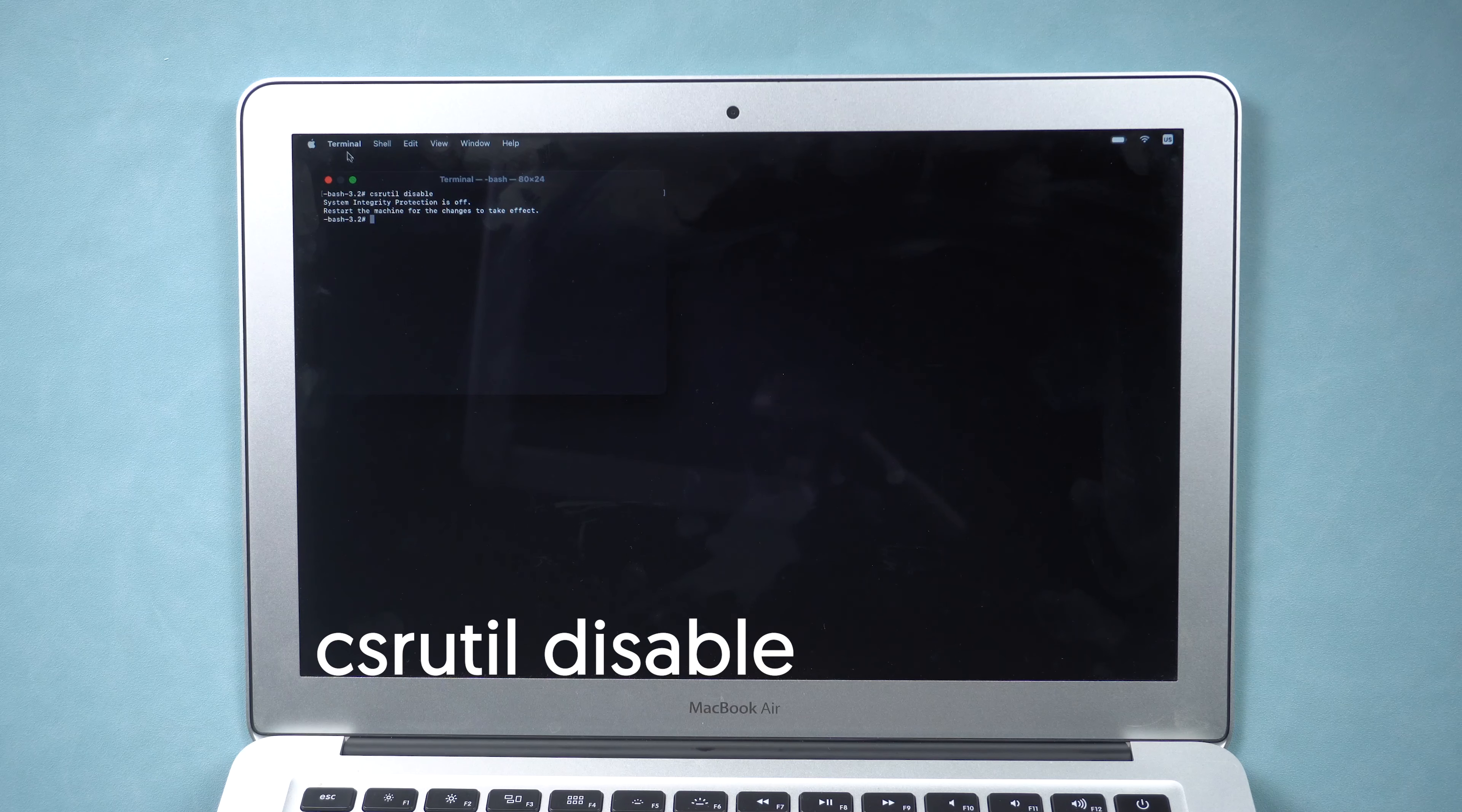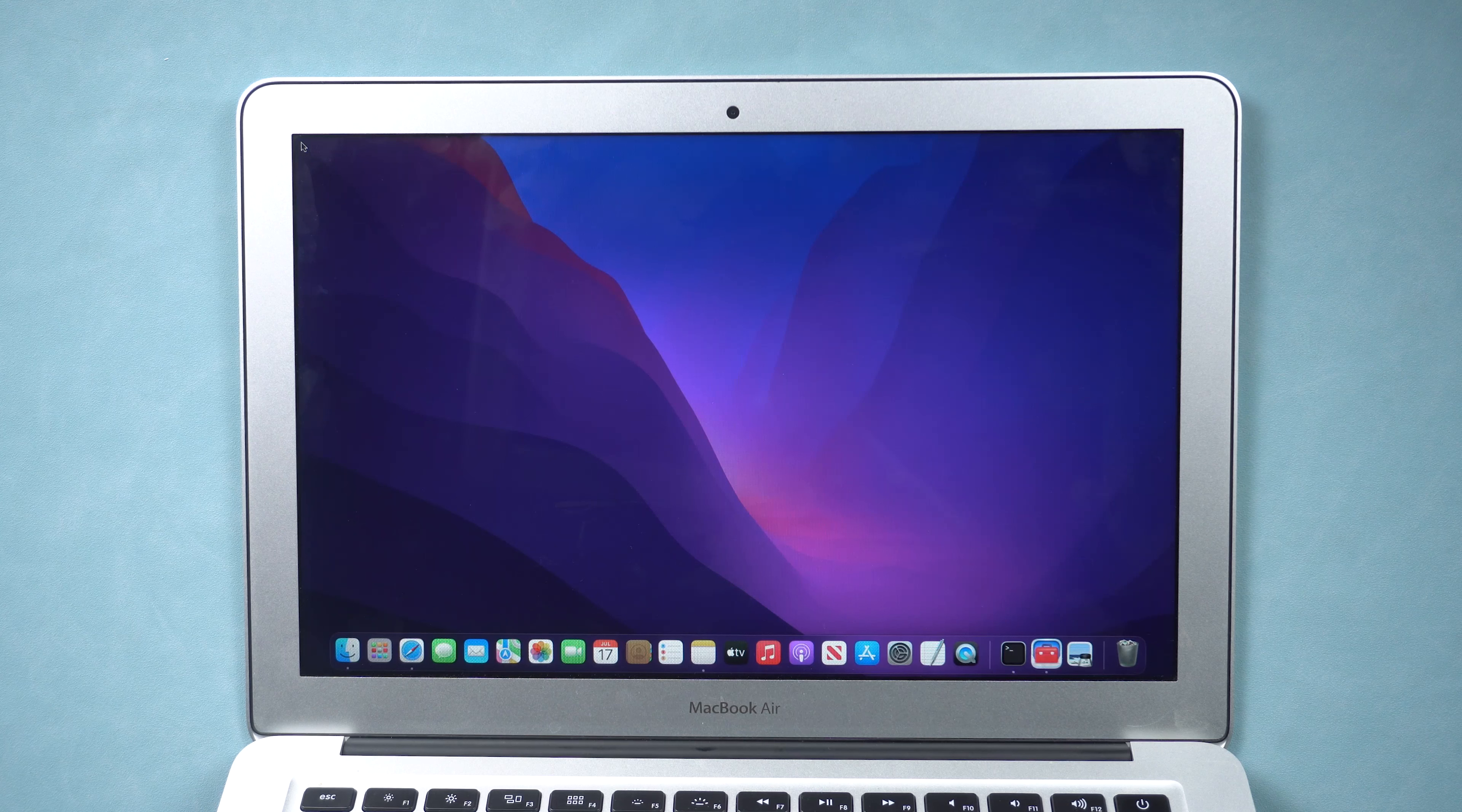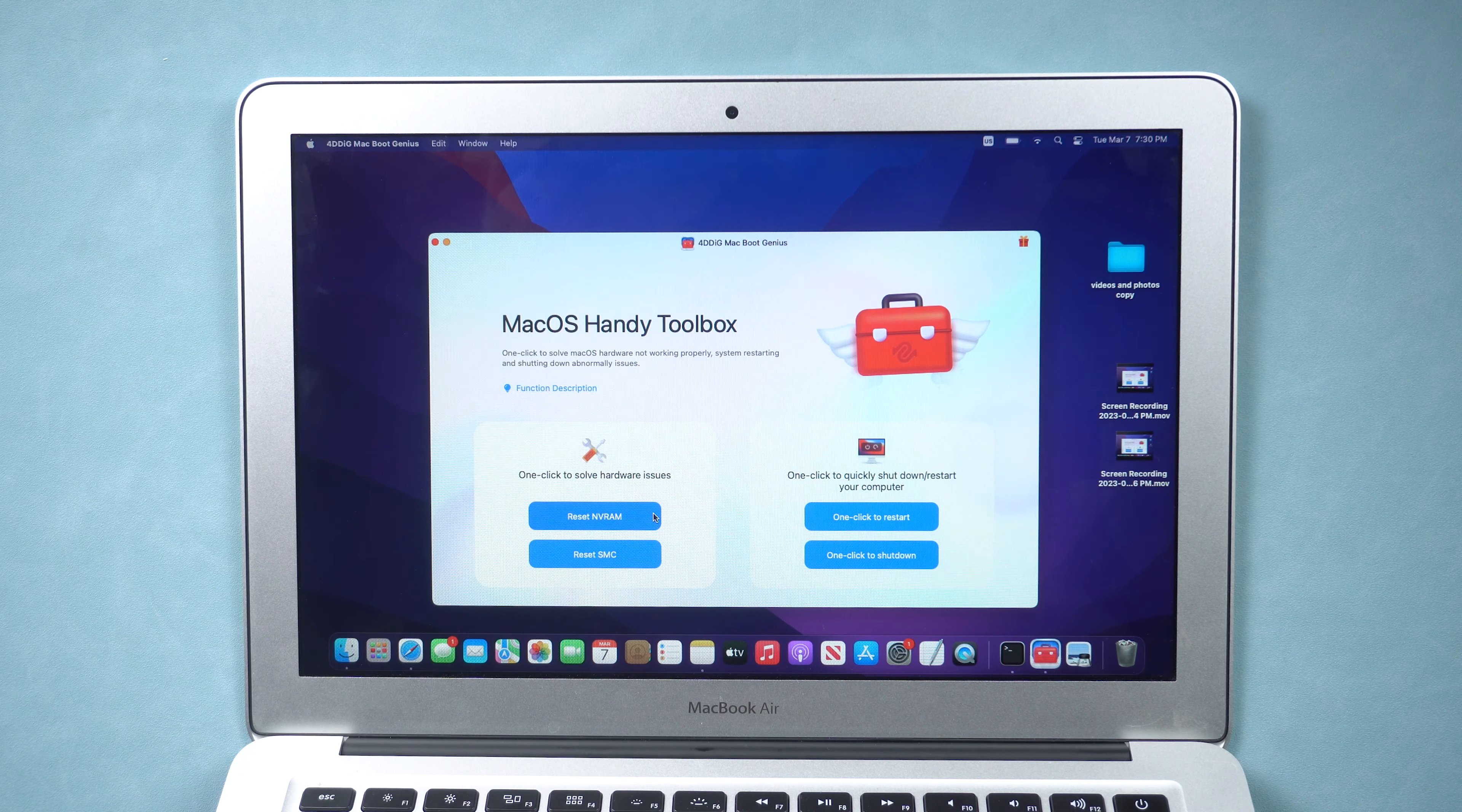Then click the Apple icon and restart your Mac. Once restart is complete, run Mac Boot Genius again. Click Reset NVRAM option and enter your password.